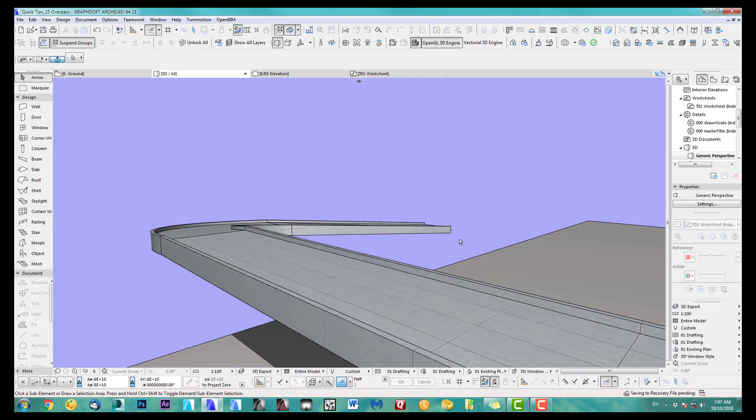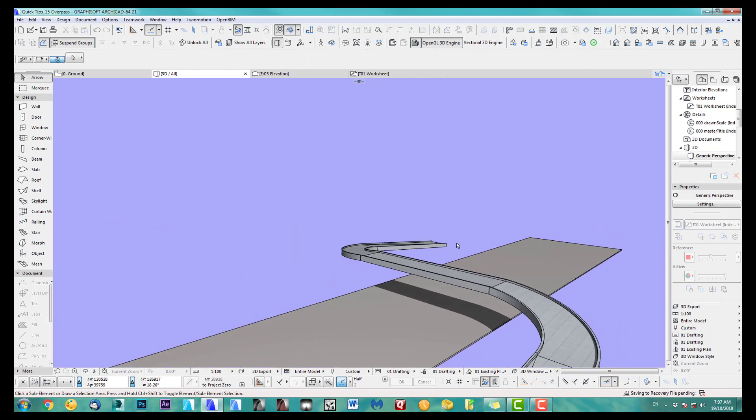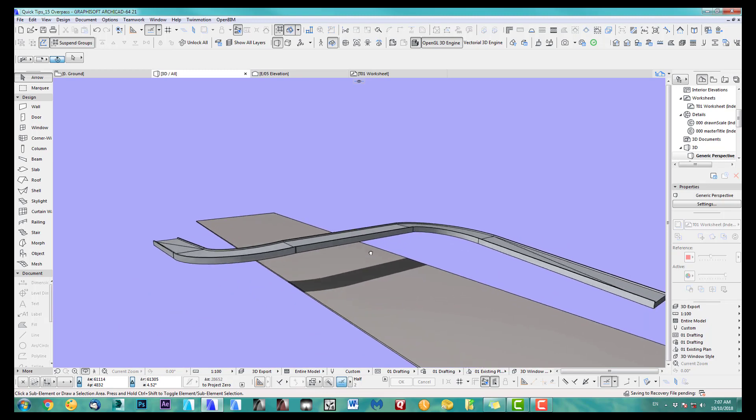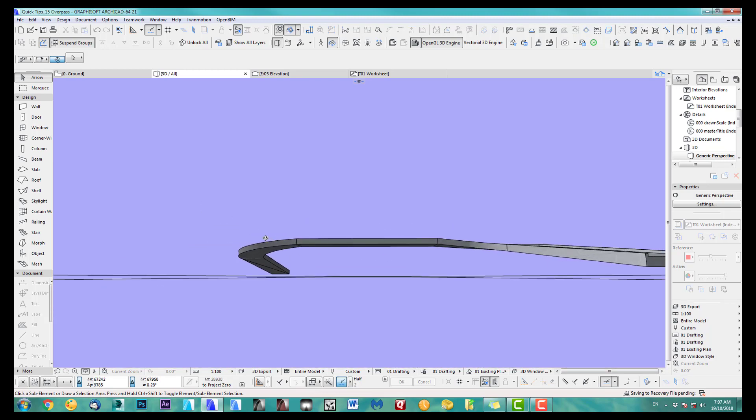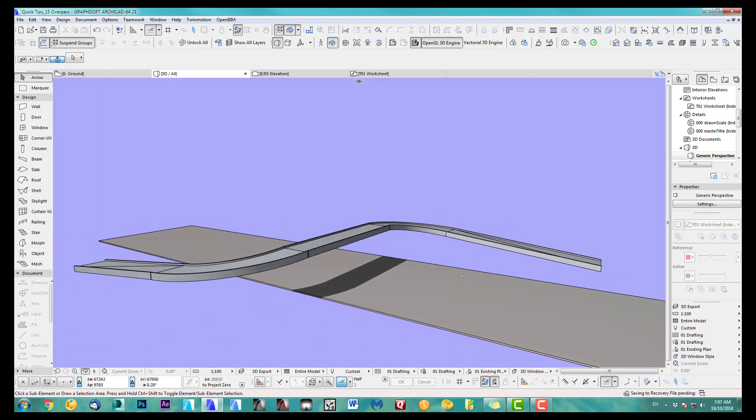So there you go. So that ramp is now pretty nice. You know, again, this is just a quick design, but you can see how it nicely goes up and down.